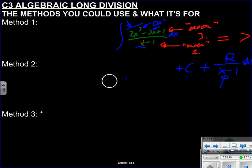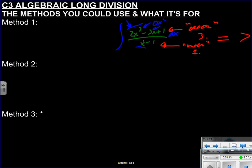One key reason we need algebraic long division is for integration, and when you start doing partial fractions in C4 you'll definitely be using this all the time. There are three methods. Method one is called the bus stop method — I like to think of it as your mule: slow, steady, always gets you there, but not the slickest way.